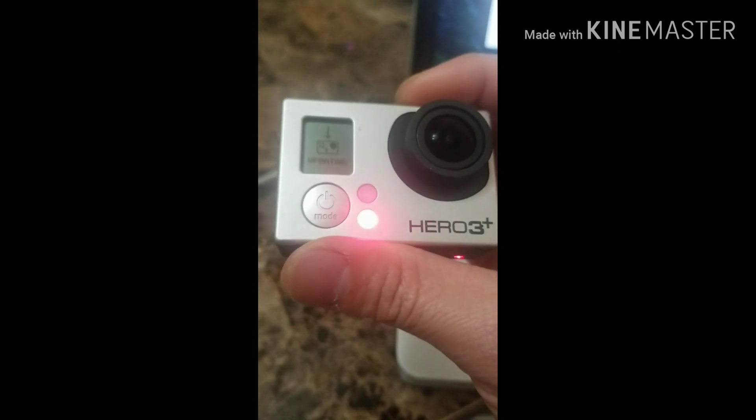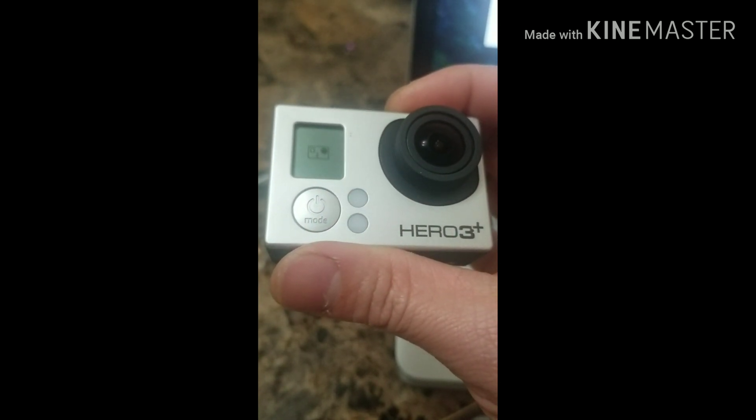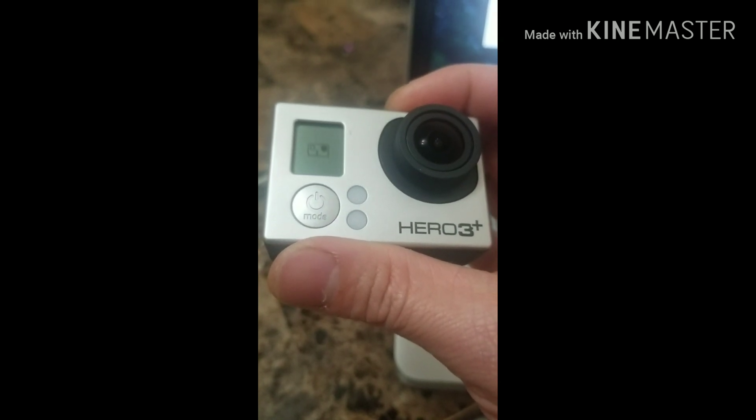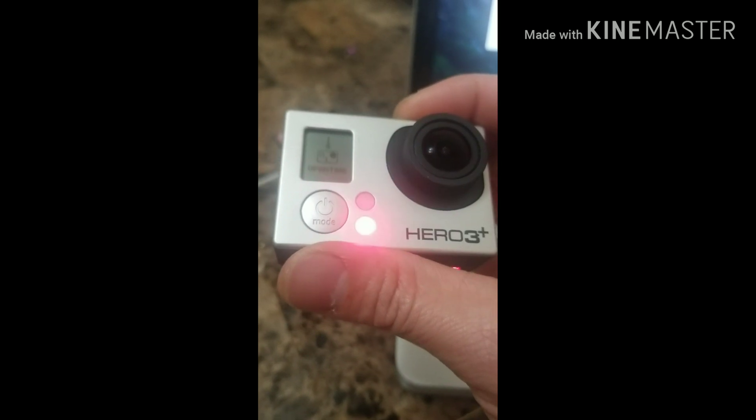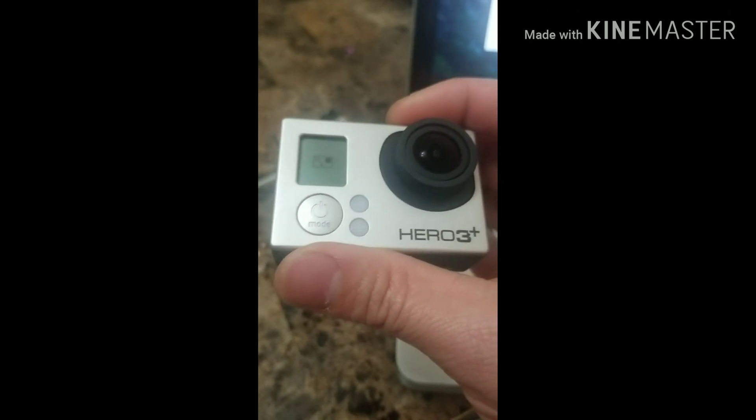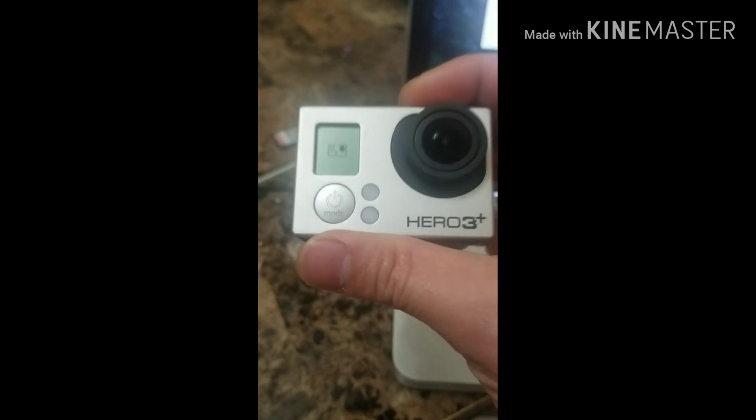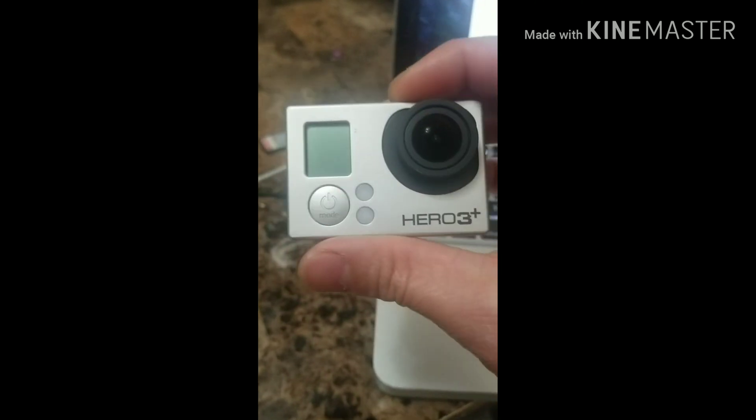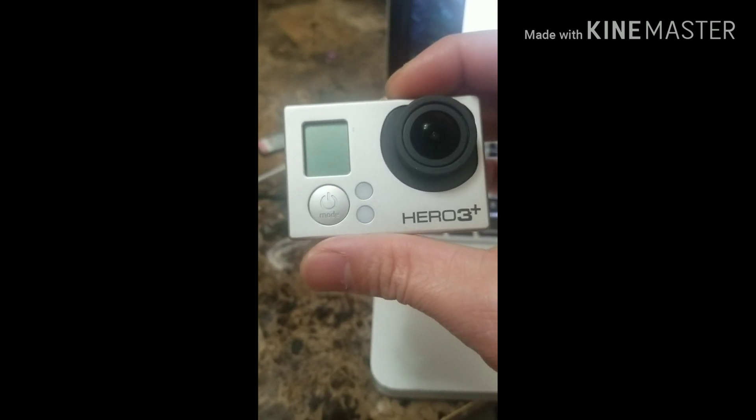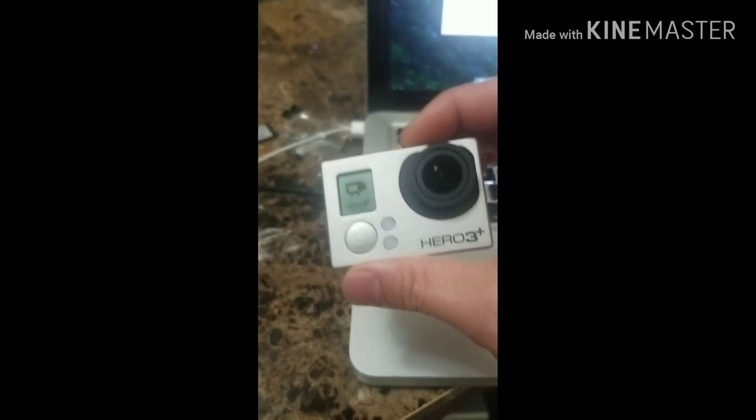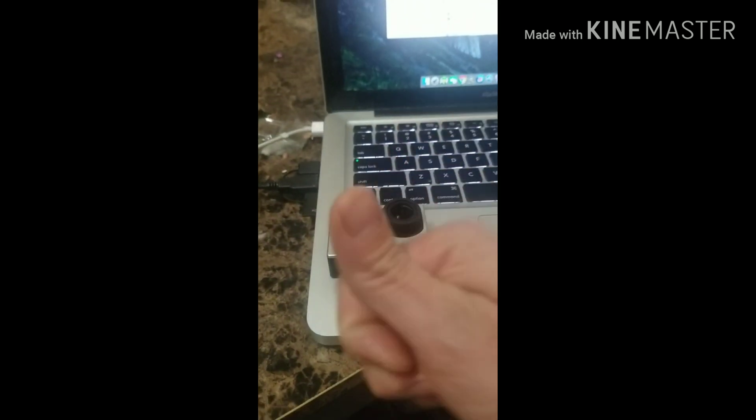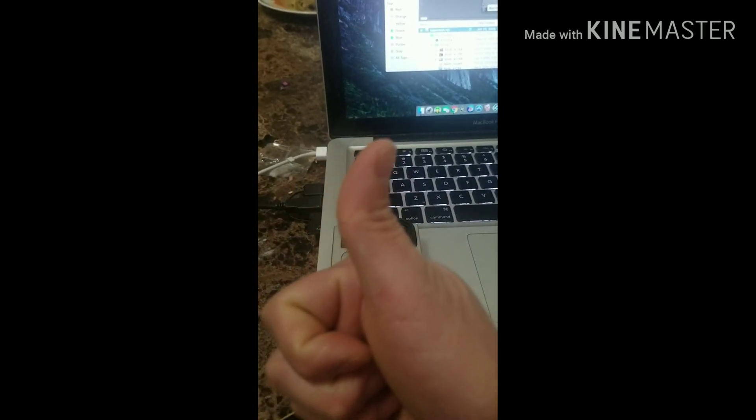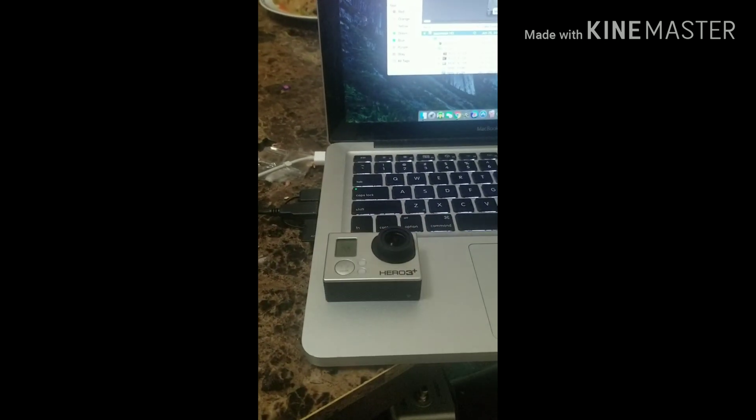All of the YouTube videos are telling you not to put the update folder, but in the Hero 3+, you must put the update folder. Thanks for watching. Please like and subscribe to my channel.